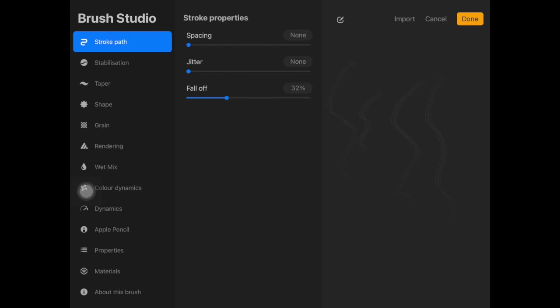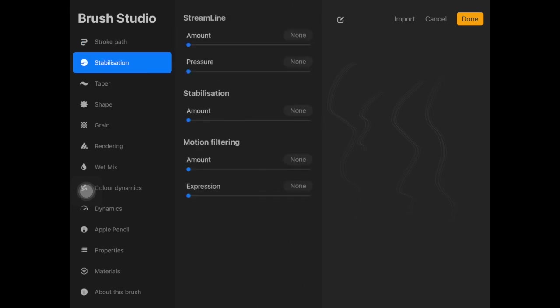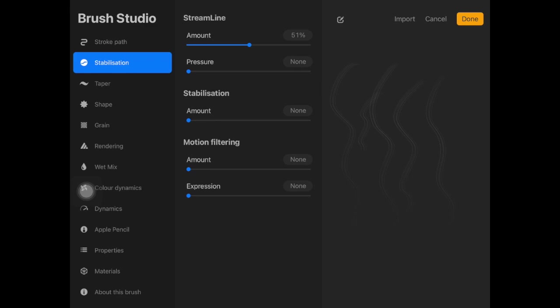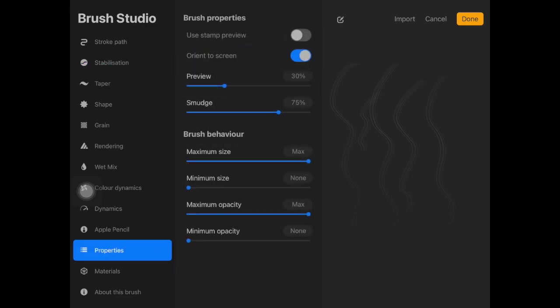Then you want to go to stabilization and increase streamline according to your liking. I keep it up to 61, I cannot see the percentage clearly. Then you want to go to properties and here you want to decide